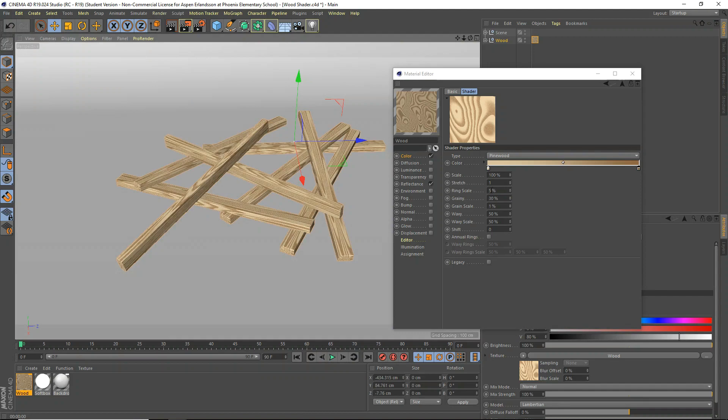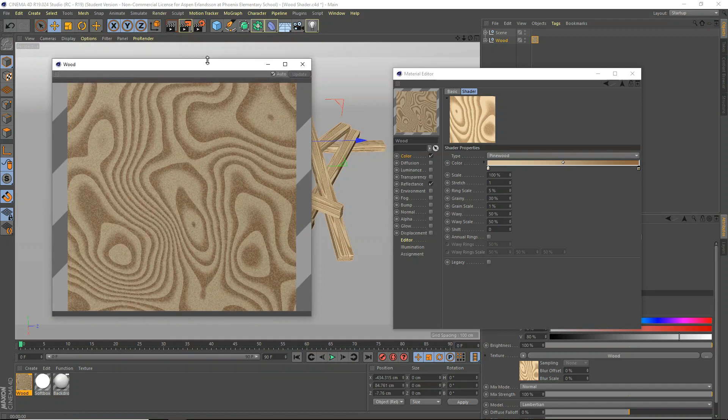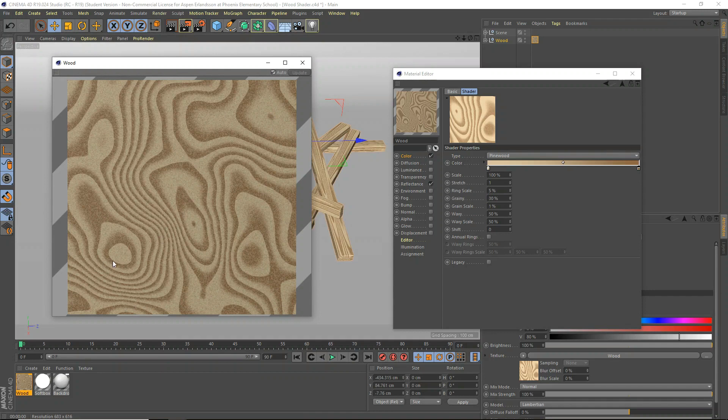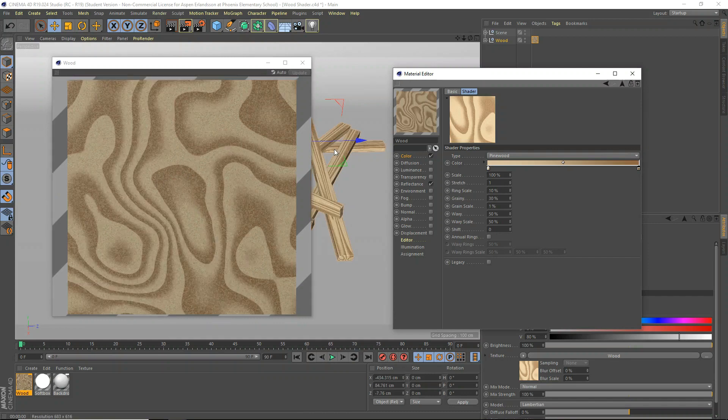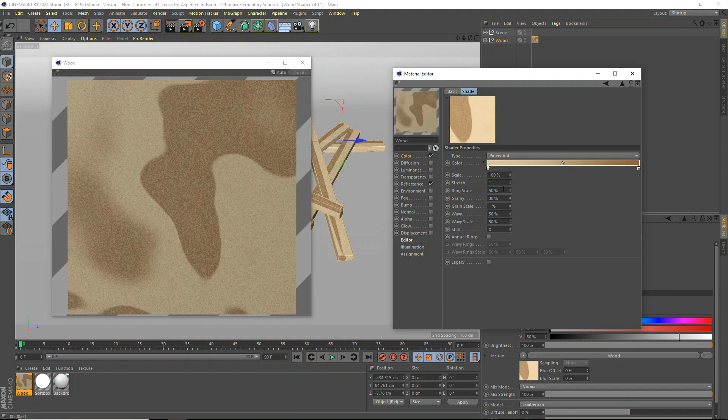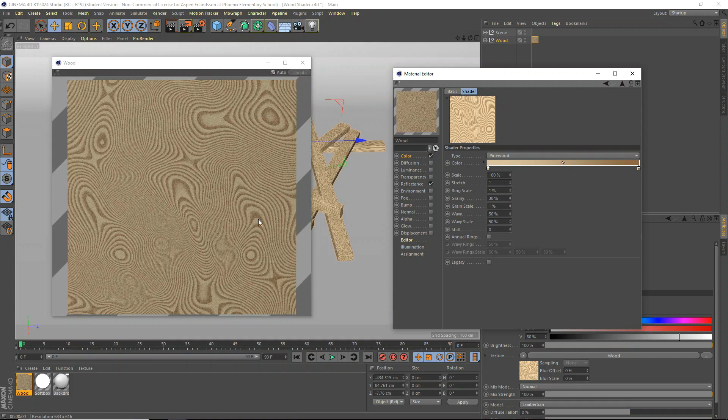So the next thing as well is ring scale. Now, I'm going to open up that massive preview window again. It's pretty handy. So the ring scale, see here how there's a ring here and a ring here and a ring here and a ring here. Well, the scale is just kind of how big those are. So if we set it to like 10, you can see it. It makes it, it's kind of more like the density. I want to say. So if we set it to like 1, it's really dense.